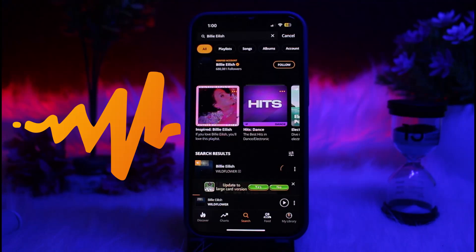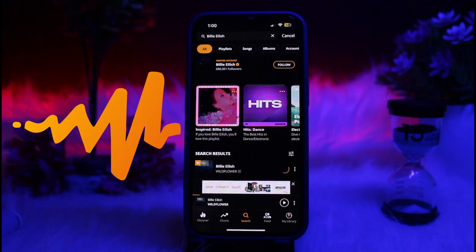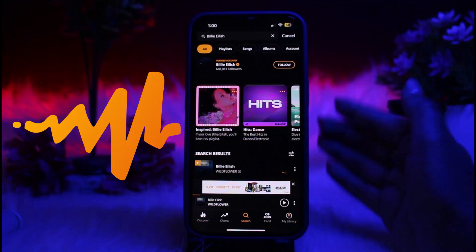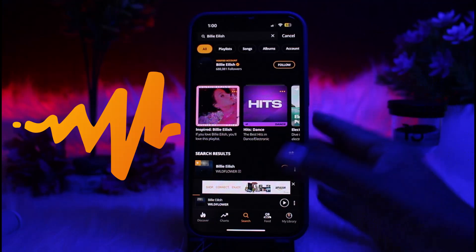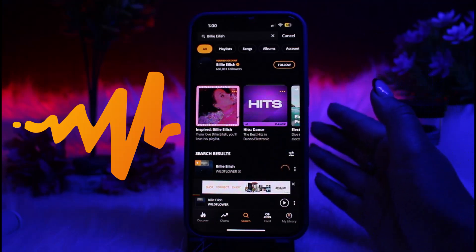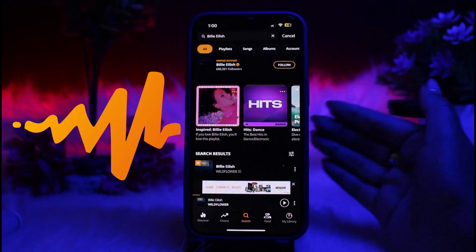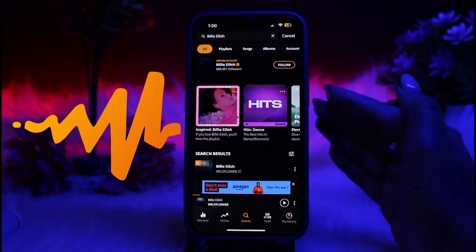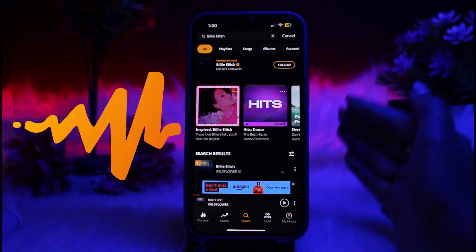Tap on the lyrics option to display the song lyrics. Please note that lyrics may not be available for all songs. Even if you are a premium subscriber of the Audiomac app, there is no guarantee that every song has its lyrics available in this app.